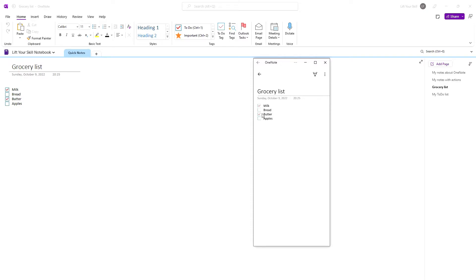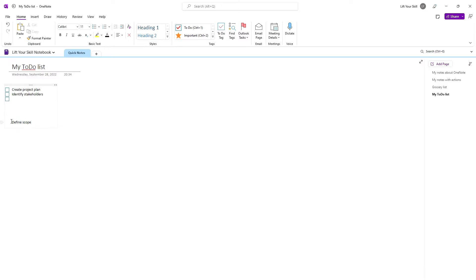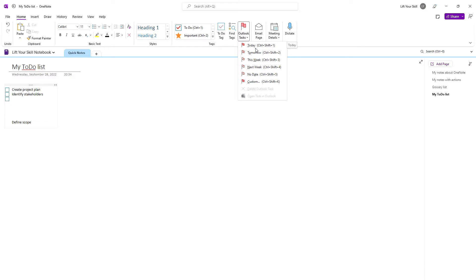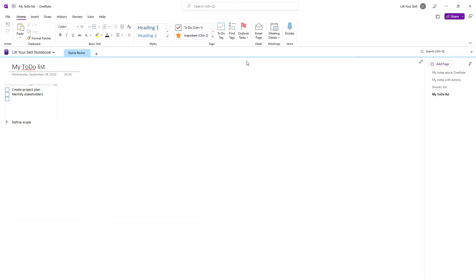Checklists in Microsoft OneNote have one more interesting functionality. You can mark a specific line of your notes and create an Outlook task for it. To do this, simply mark the line you want to create the Outlook task for and click on Outlook task button. From the drop-down menu, you'll be able to pick the option that suits you best. For instance, if you want to create an Outlook task for tomorrow, just pick tomorrow from the list or press Ctrl-Shift-2. This will automatically create an Outlook task in the background.